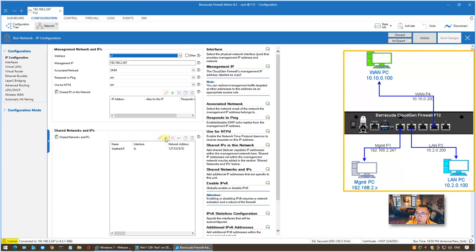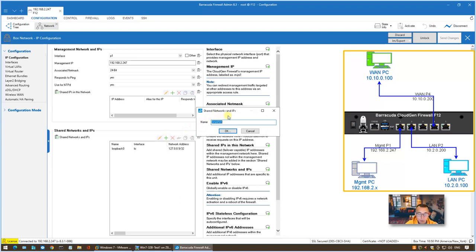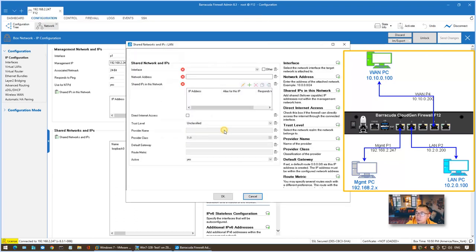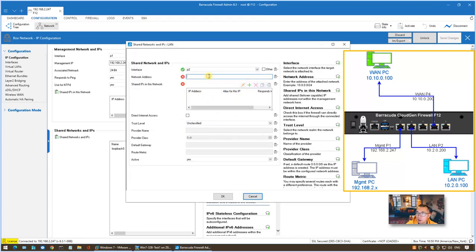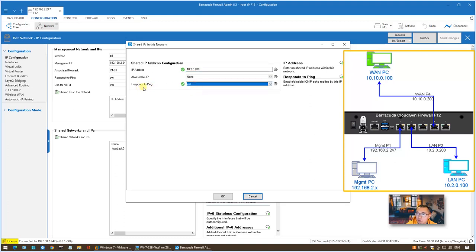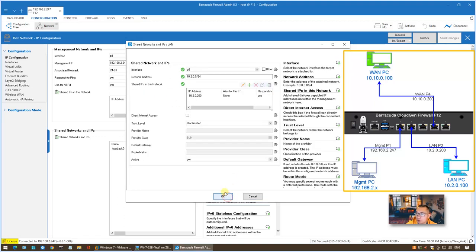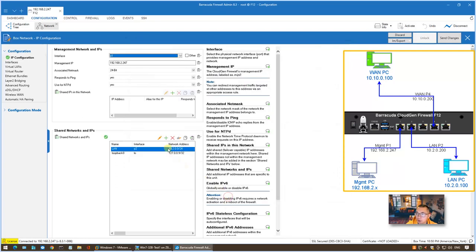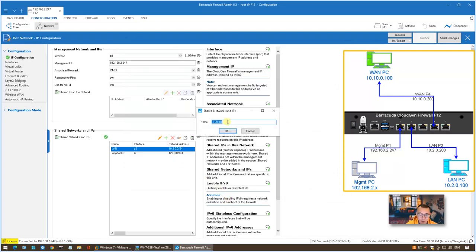We're going to add a new interface name called LAN here, so we're going to use P2 for LAN. Network address for the LAN network is 10.2.0.0/24. IP address for this interface on the firewall is 10.2.0.200. One thing I would like to change is change this to yes for response to ping. That will make our troubleshooting much easier. Click OK to save the change.